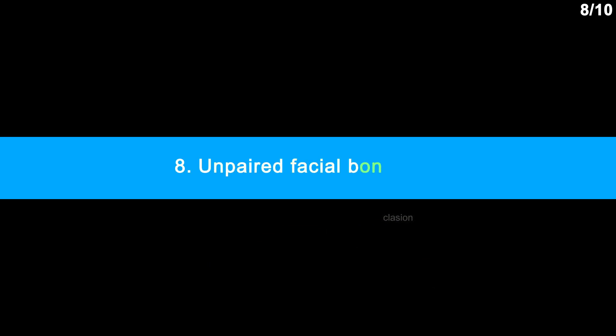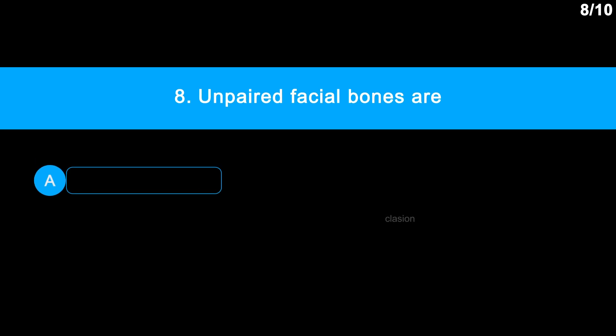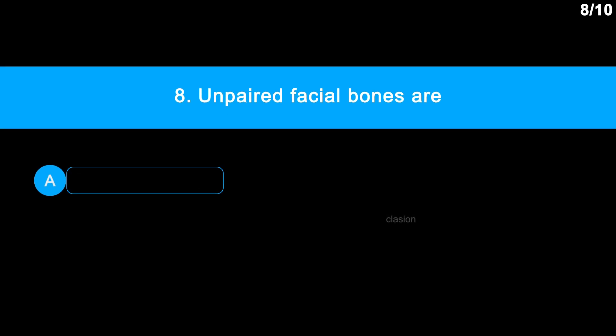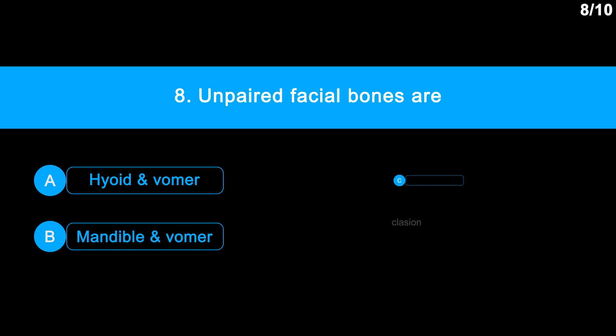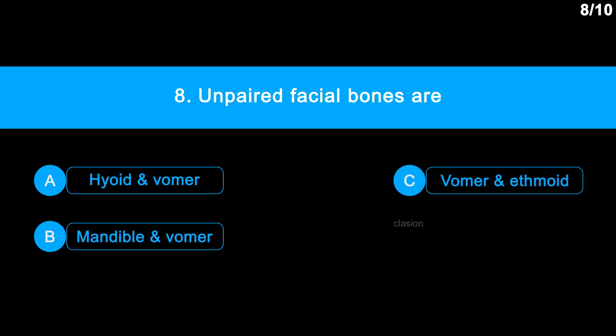Question 8. Unpaired facial bones are: Option A: Hyoid and Vomer. Option B: Mandible and Vomer. Option C: Vomer and Ethmoid. Option D: Sphenoid and Hyoid.